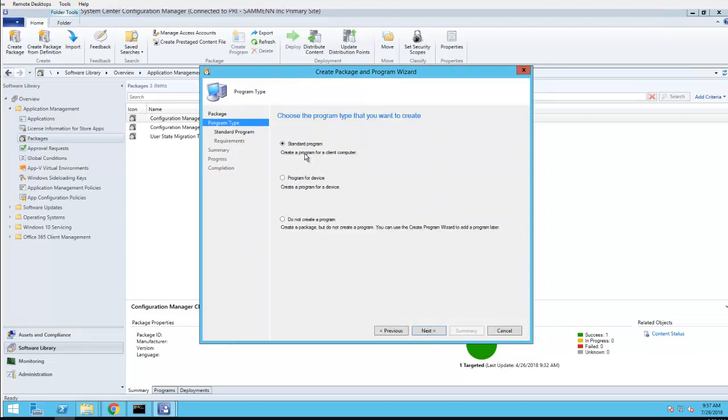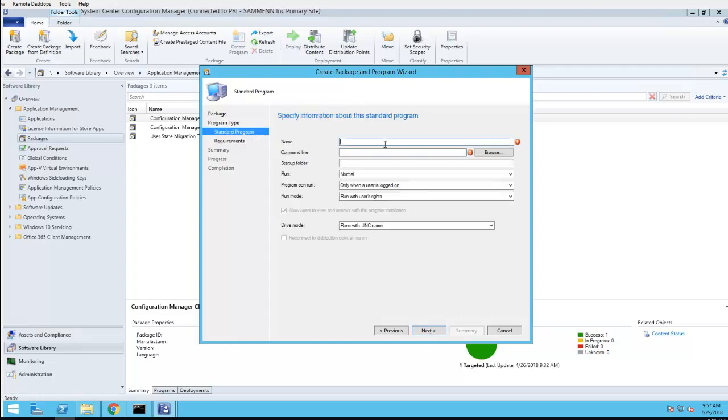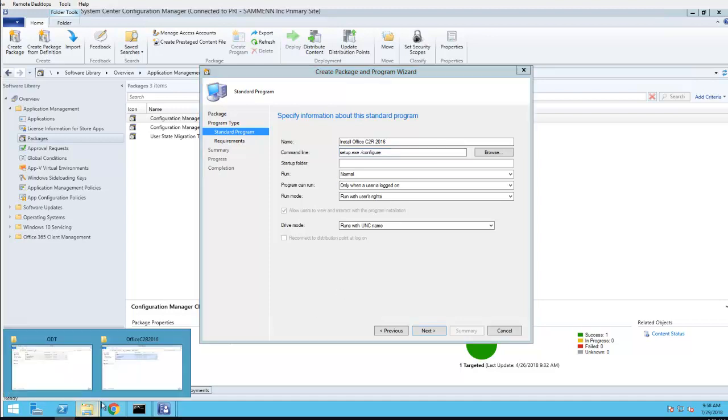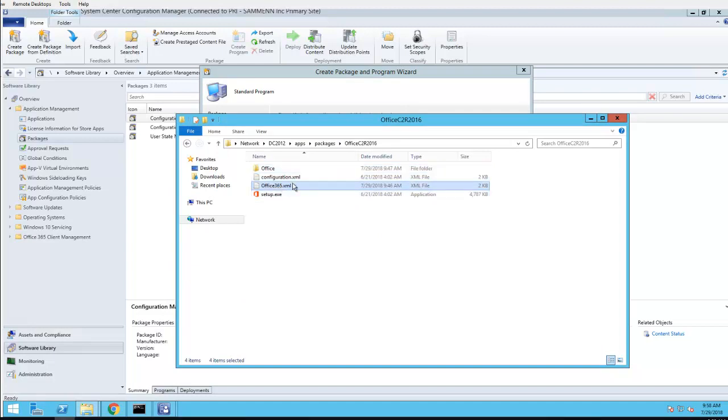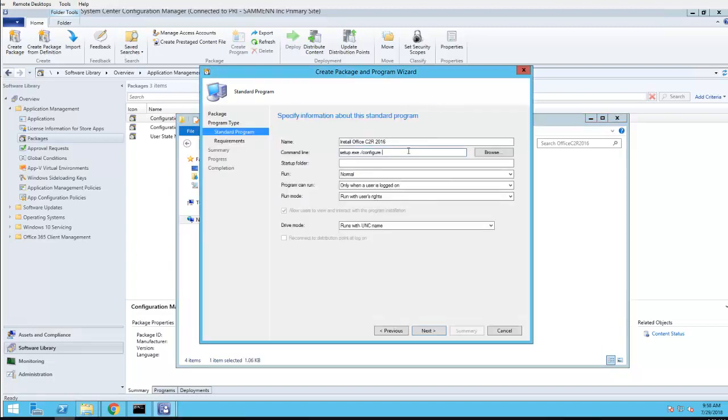And then I'm going to need to create a standard program. I'm going to call this Install Office Click-to-Run 2016. The command line should be setup.exe /configure, and then the name of the config file, which is office365.xml.